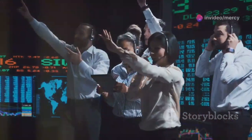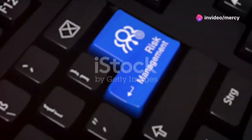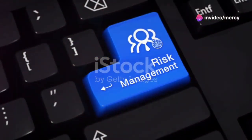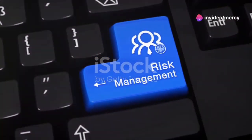Ready to master boom and crash trading? Let's get started with these top risk management tips.